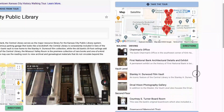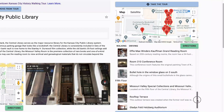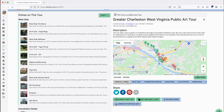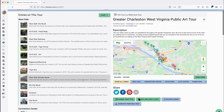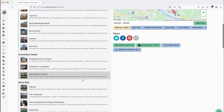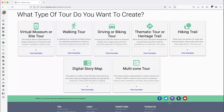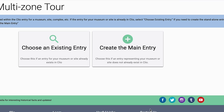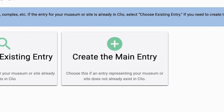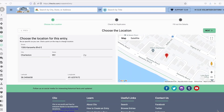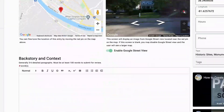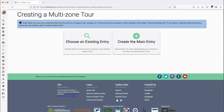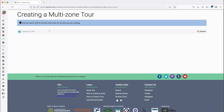This initial selection is less important for a multi-zone tour like the Greater Charleston, West Virginia Public Art Tour, since the rest of the entries aren't nested within that first main entry — the first entry you choose will be one among several equal entries. If you're making a tour for public use, we recommend that you create your list of entries ahead of time. However, if your museum or site does not already exist in Clio, you can add it by clicking on Create the Main Entry. Check out our other video tutorials if you need help with basic entry creation. If your museum or site already has an entry on Clio, click Choose an Existing Entry to begin building your tour.